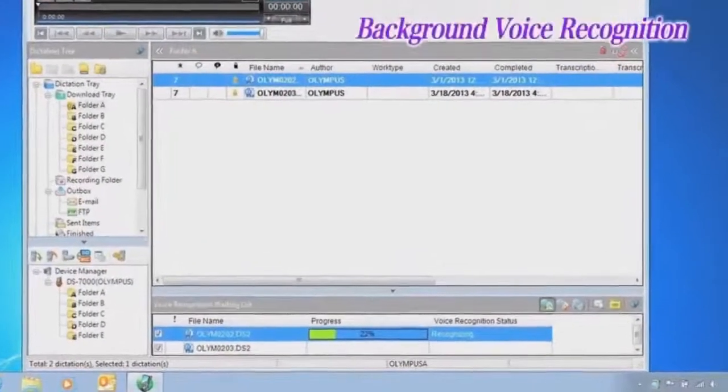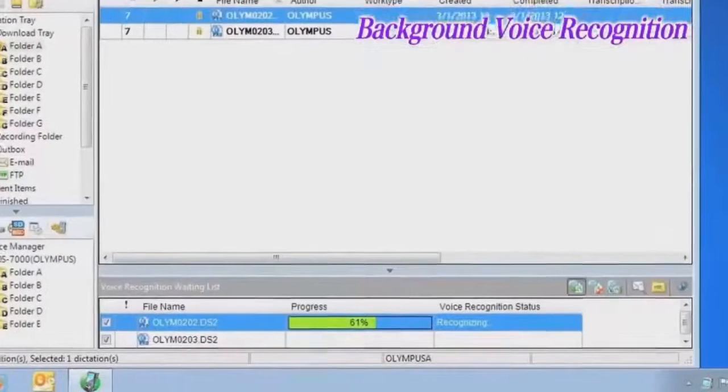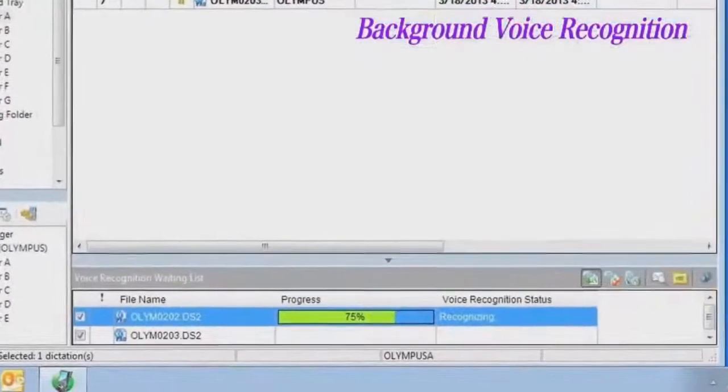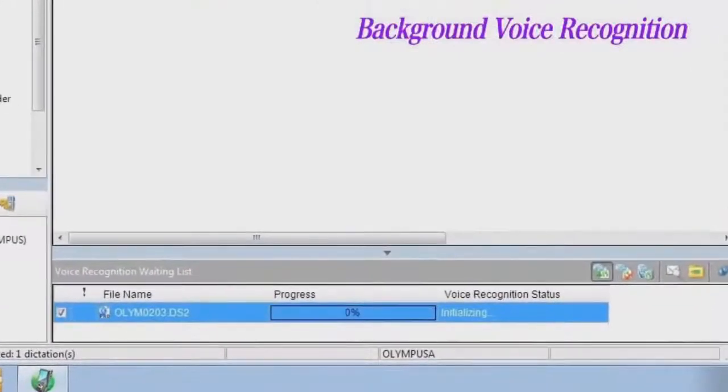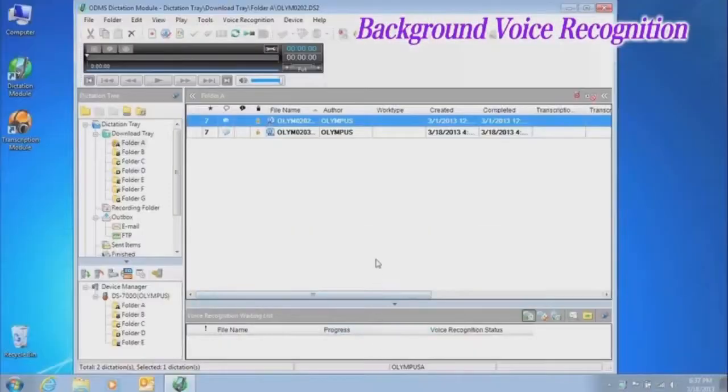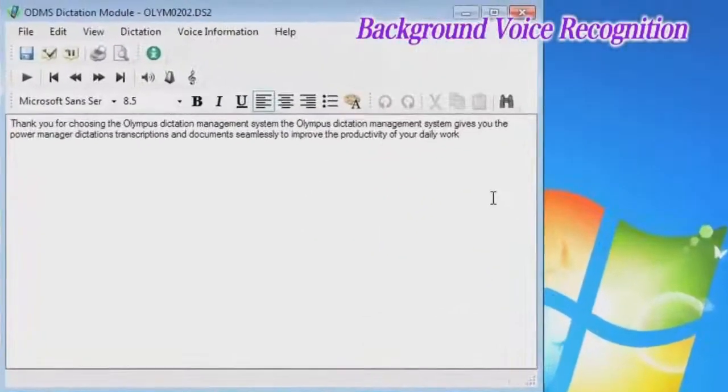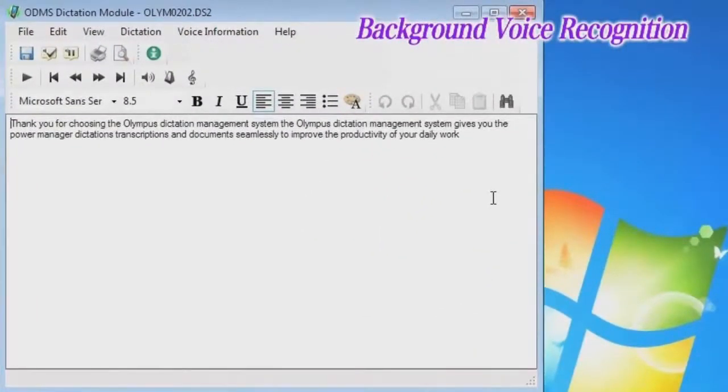One is background voice recognition. This function recognizes voices in the background of dictation files recorded using a digital voice recorder and automatically creates links to them in the document file that is generated.